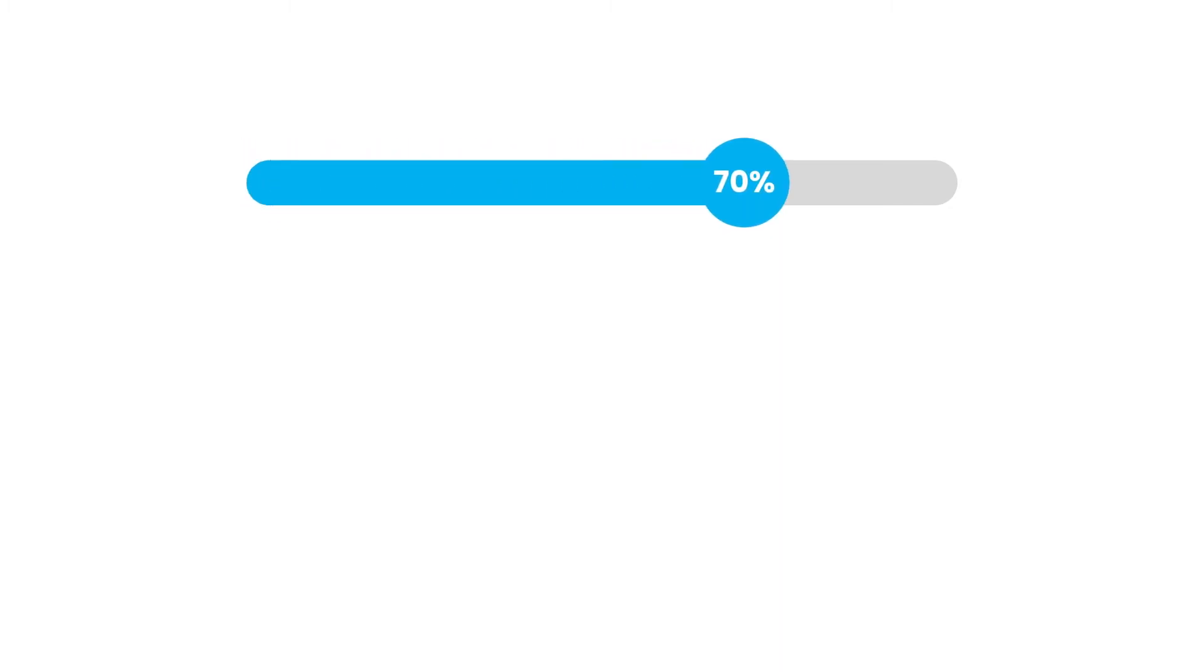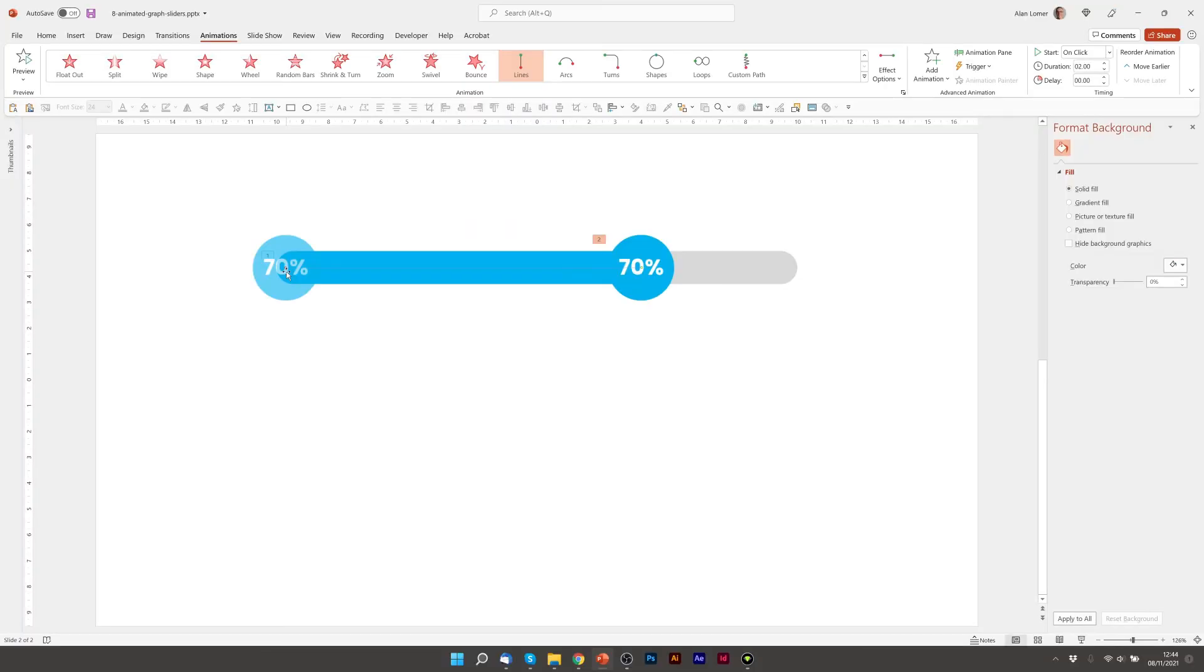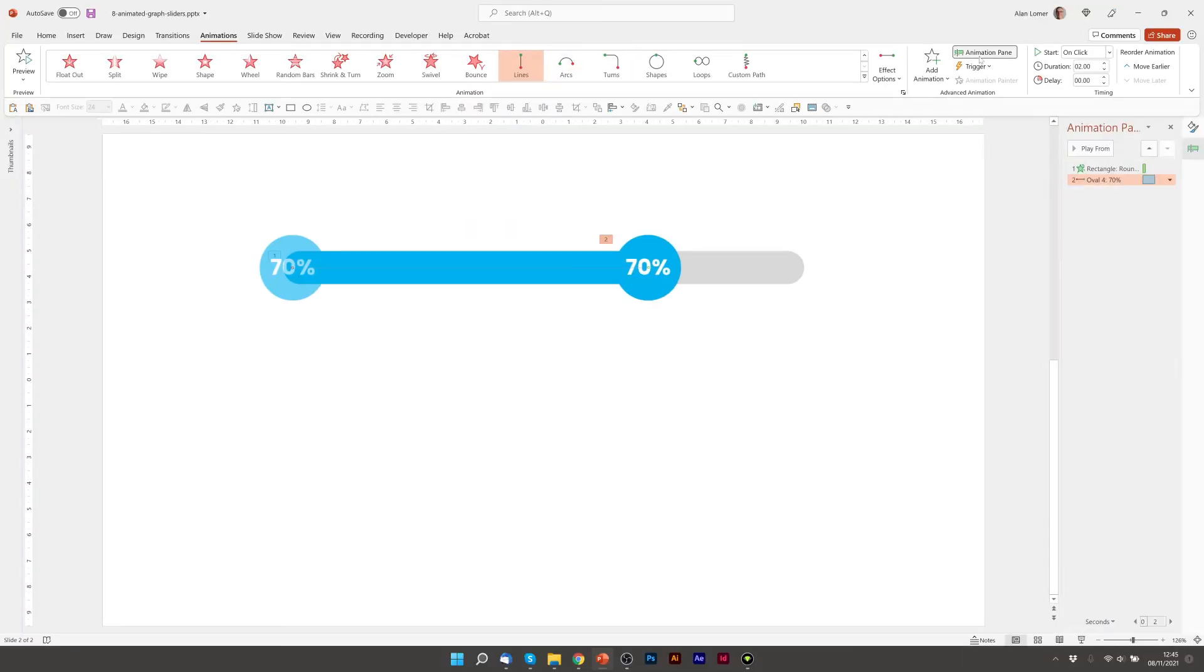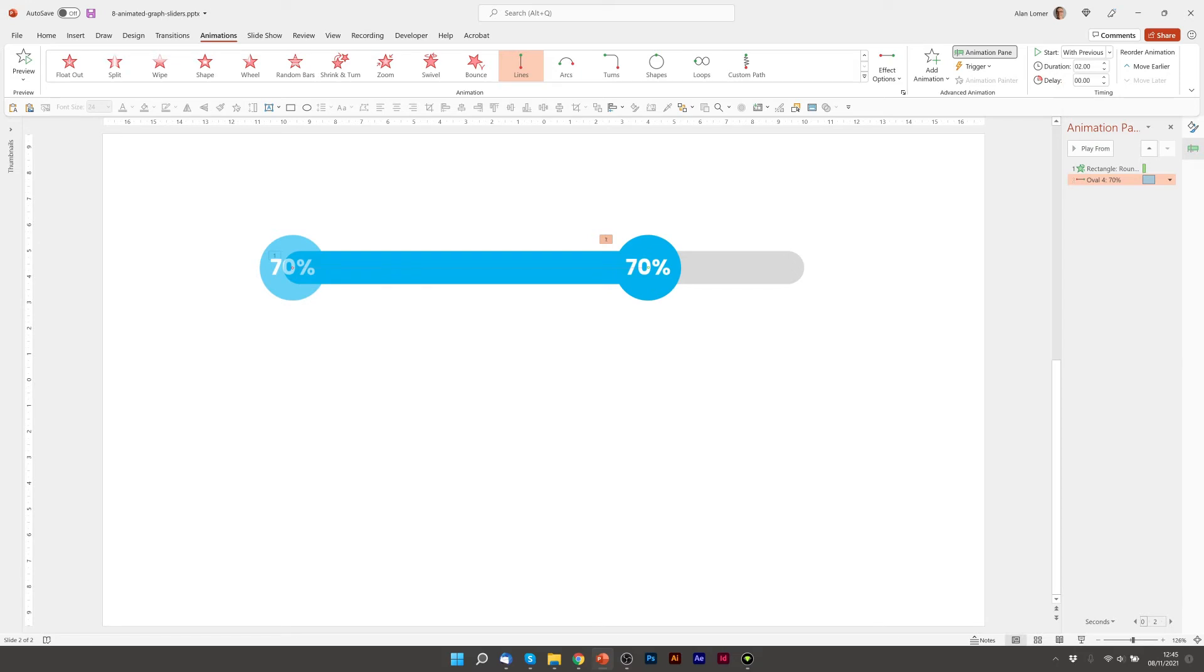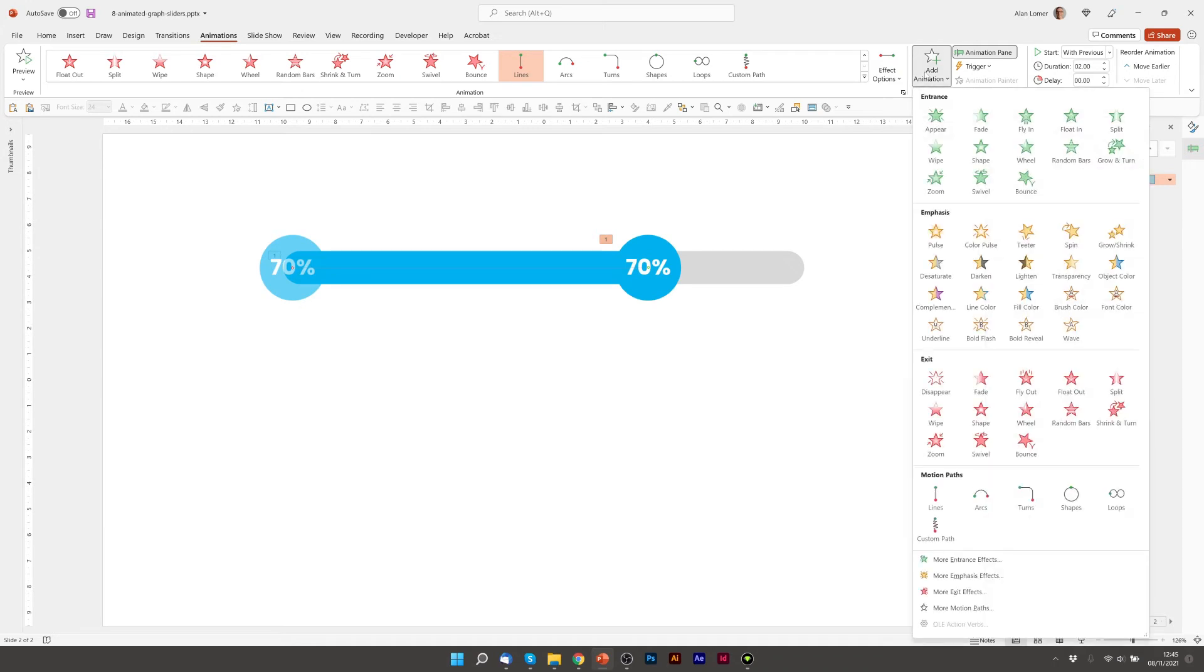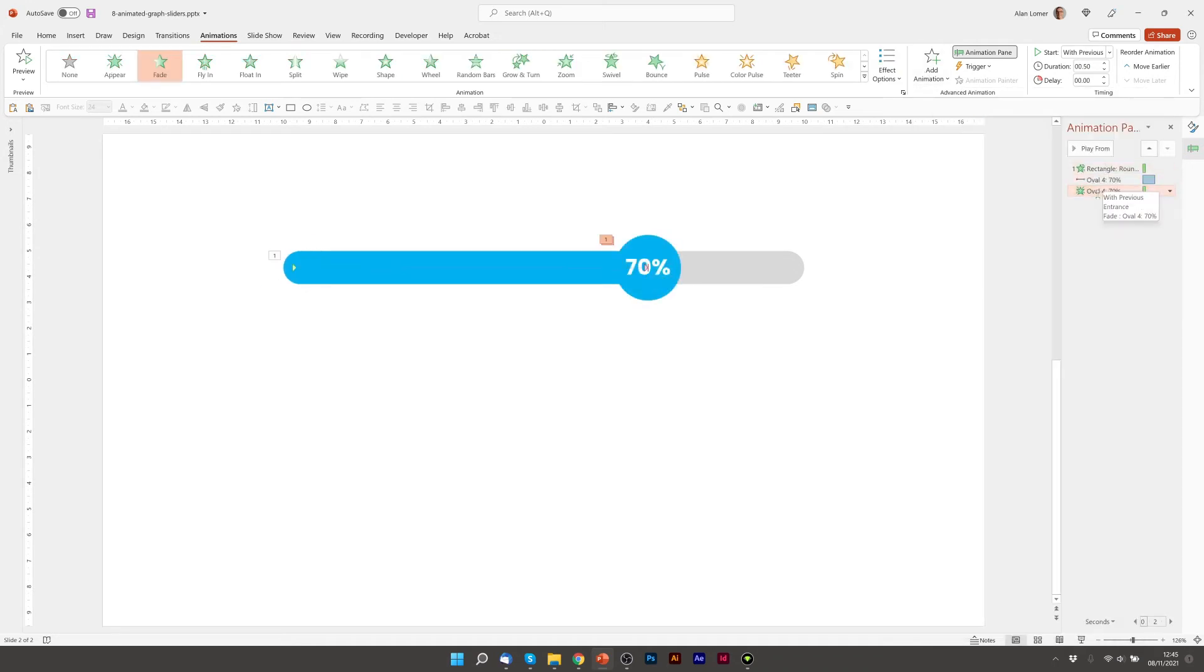So we're pretty close. We just need to make a few tiny adjustments in the animation pane. Firstly, we'll click on this and say we want it to happen with the previous thing, but we also need to add a fade otherwise it will appear to start with. So if we go to add animation fade, we then want to say the fade is with previous.